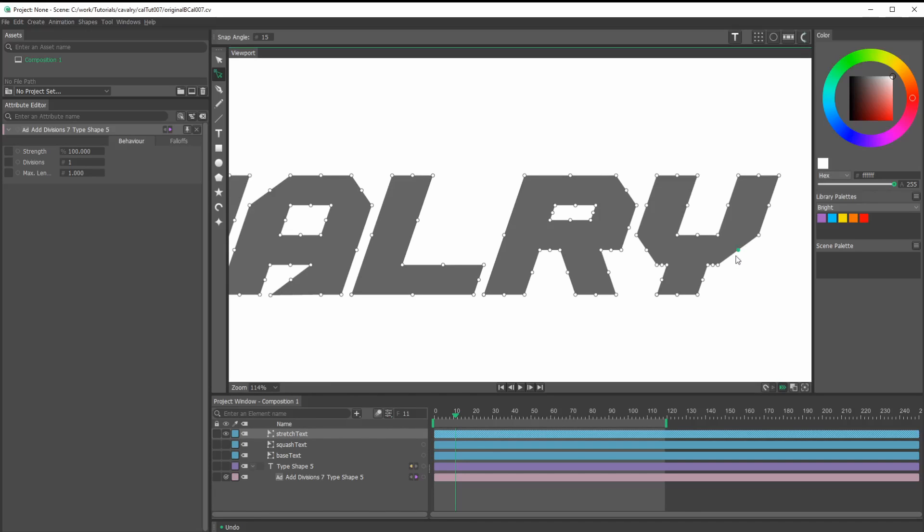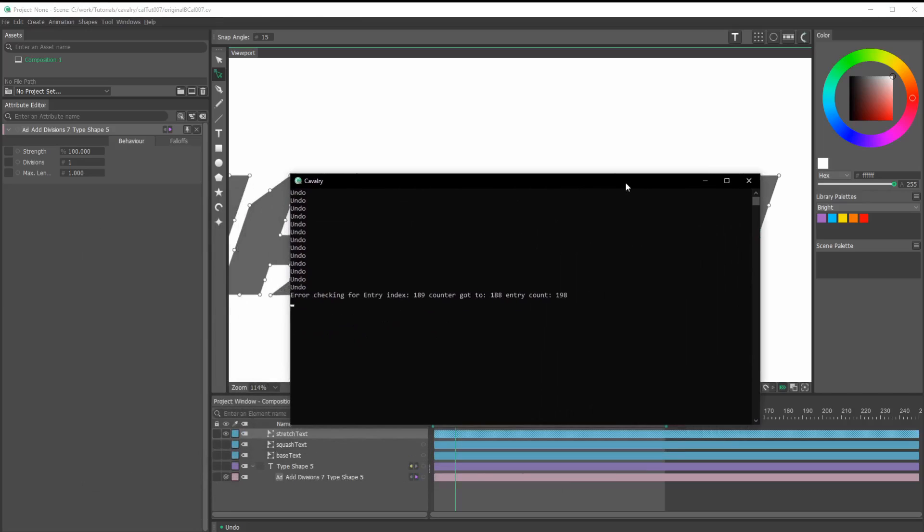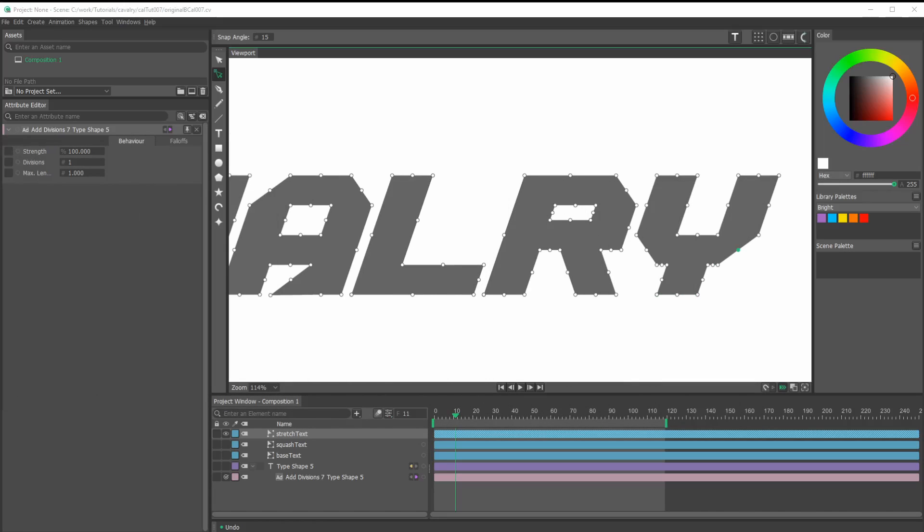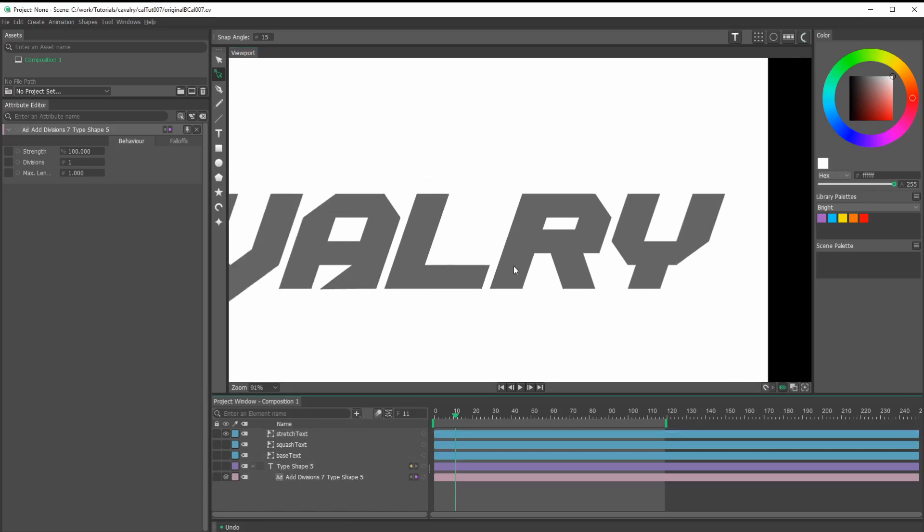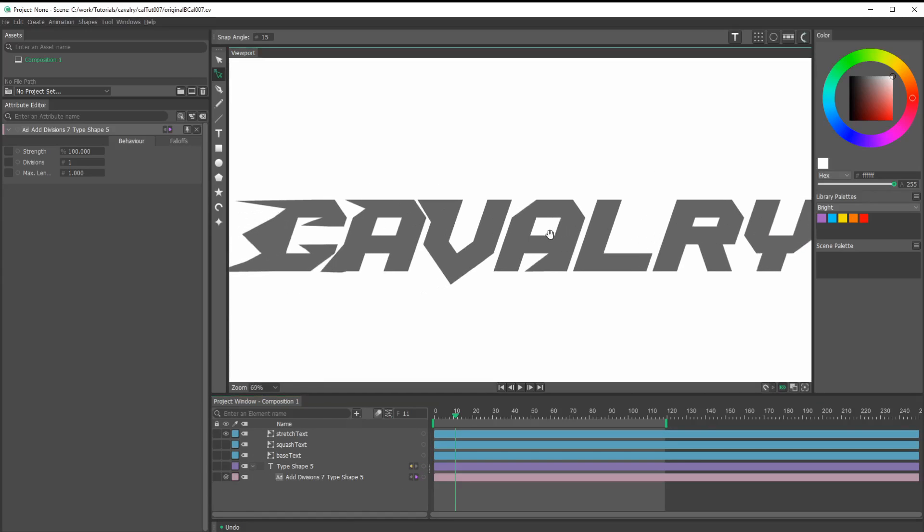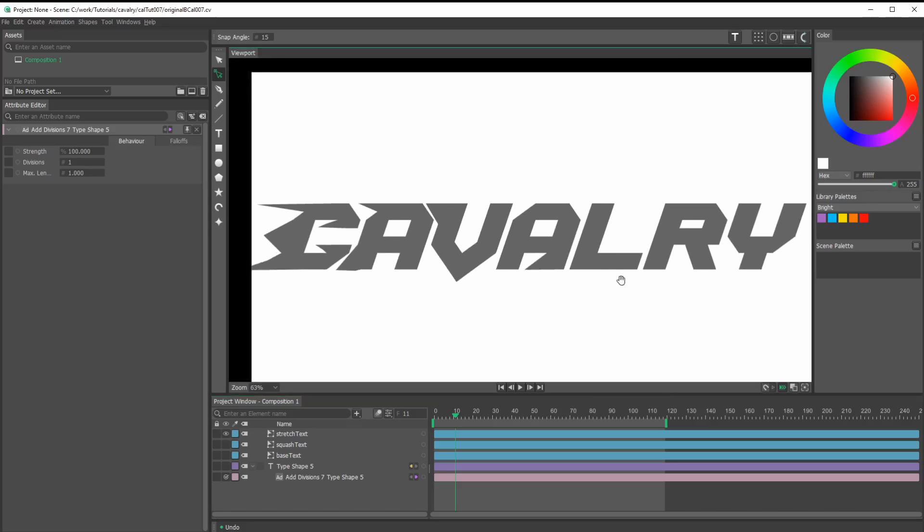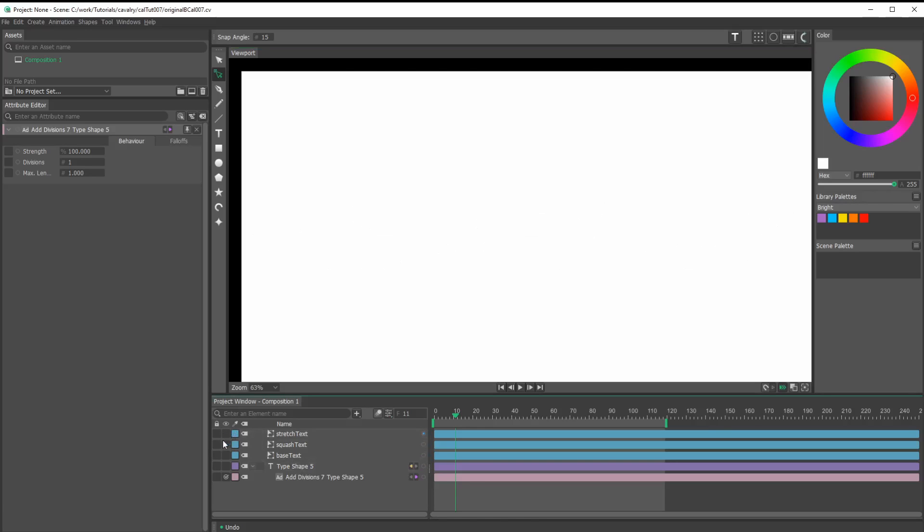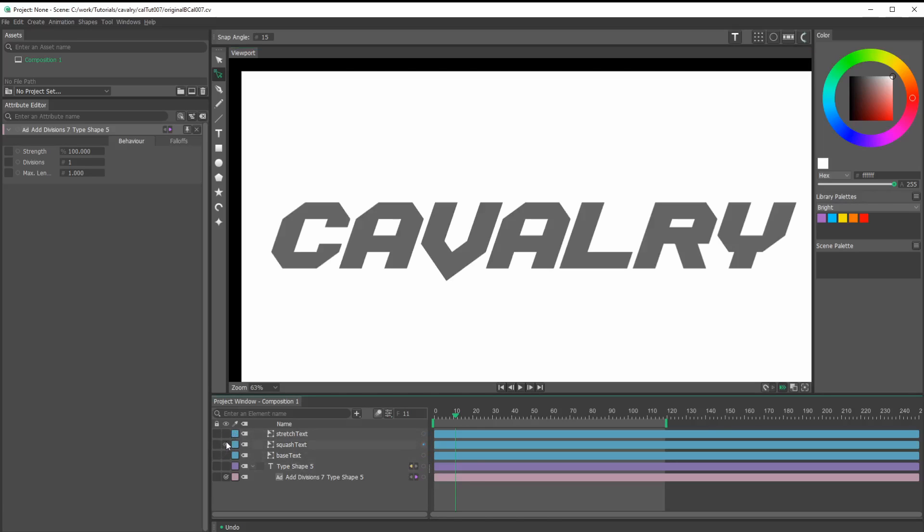The last thing I would note is when you get to the end, some of these - you can bring up this window here checking for entry index. Something isn't quite right at the end. If I try to move this, you'll see some of these end points don't move. But yeah, like I said, this is something I'm sure that will be worked out after the beta. So we've got our stretch text.